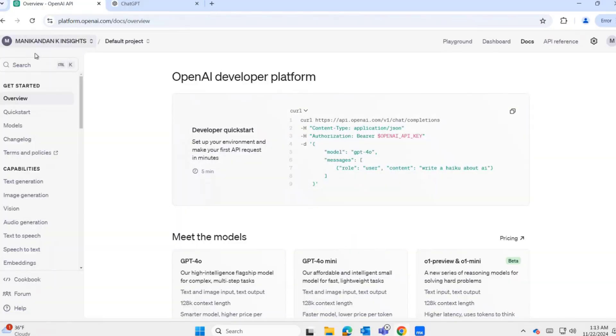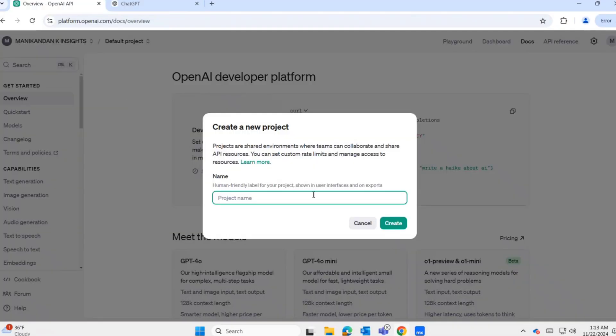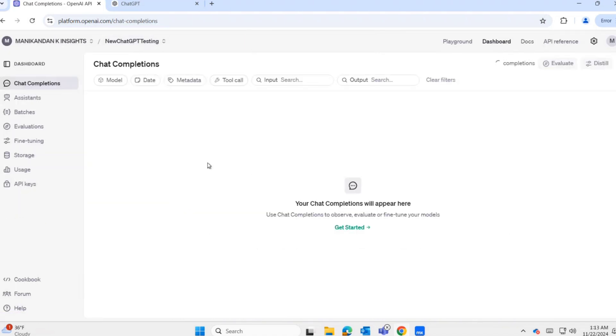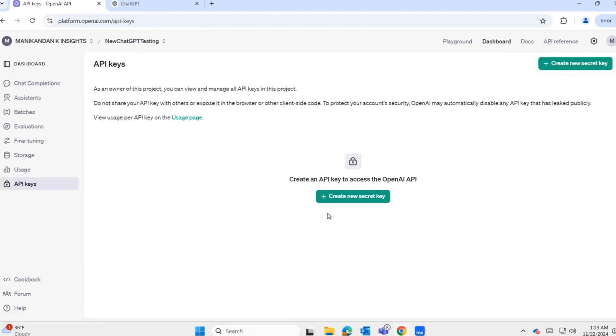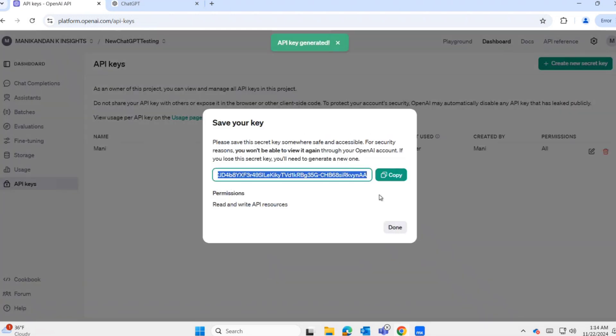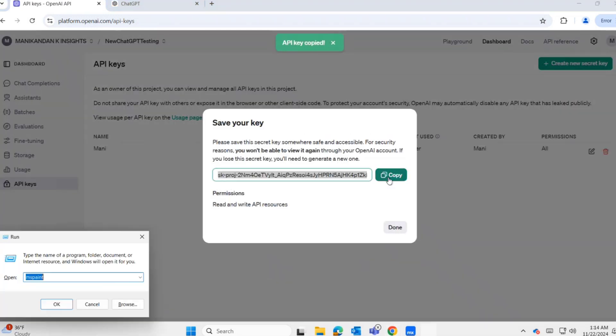Navigate to platform.openai.com. After signing in, I'm creating a new project named ChatGPT testing. Now we need to generate the API key. Click the dashboard menu, under API keys, click create new secret key button and generate the secret key. Now copy the secret key and paste it in notepad.